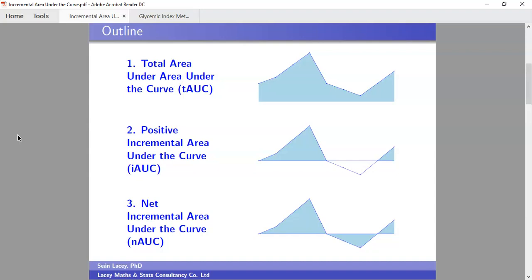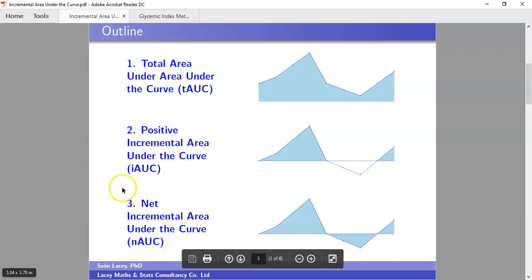The reason for this video is that over the last year or year and a half, I've been involved in various projects where area under a curve calculation was required. I do a lot of work using RStudio, and what I found is that scripts for area under the curve calculations aren't as easy to come by. I felt it would be good to share some scripts — mainly the net incremental area under the curve, which I found very hard to find and had to generate myself.